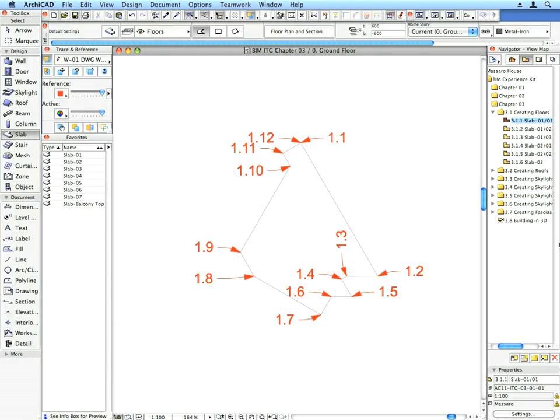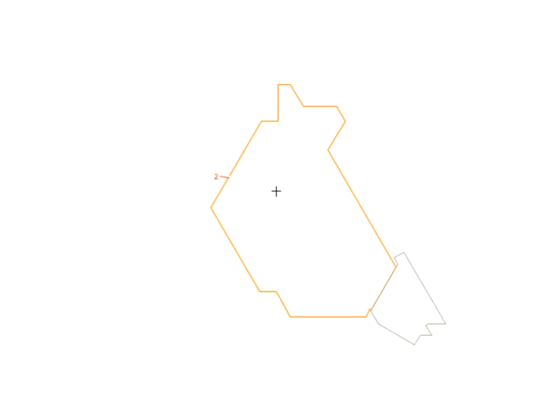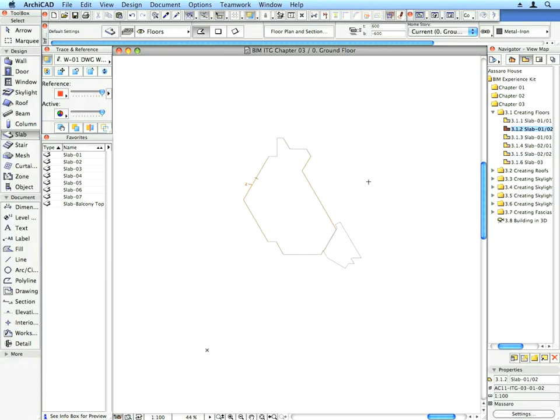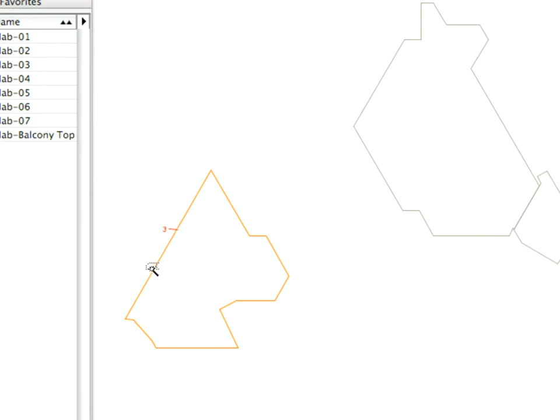Create the Slabs called for by the preset views 3.1.2 through 3.1.6. In the case of these Slabs, use the Magic Wand for fast and easy creation by holding down the Space key.